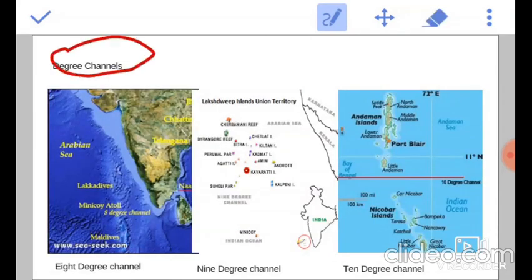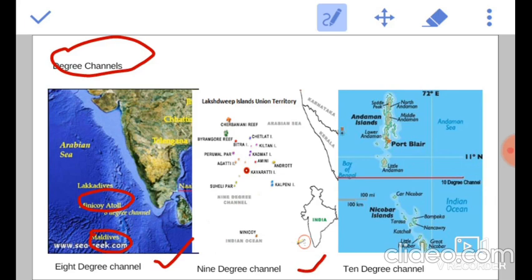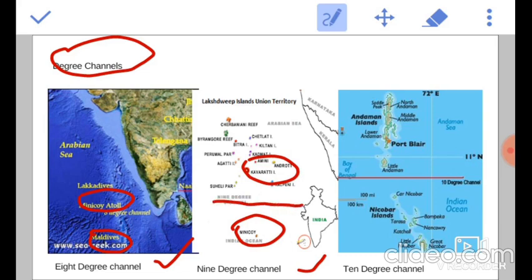Degree Channels. Let us put an end to the confusion regarding these degree channels. First comes the 8 degree channel. It is located in the Arabian Sea between Minikoy Island, which is a part of Lakshadweep Islands, and Maldives. And then the 9 degree channel, also located in the Arabian Sea between Kavaratti and Minikoy Islands. So between Kavaratti and Minikoy Islands there is a 9 degree channel, and between Minikoy and Maldives there is an 8 degree channel.